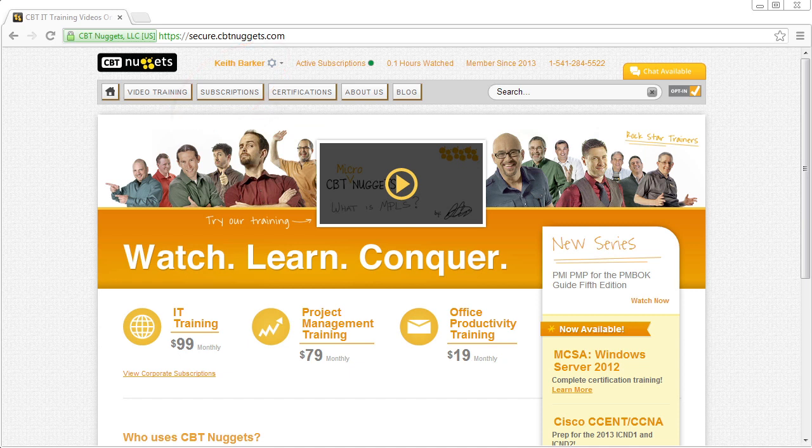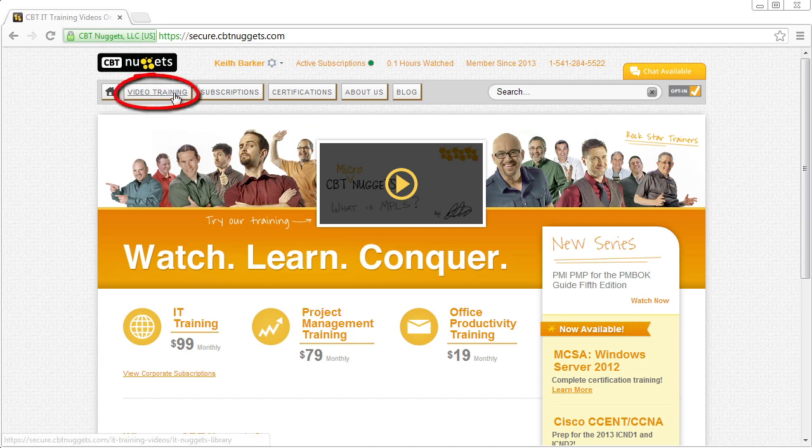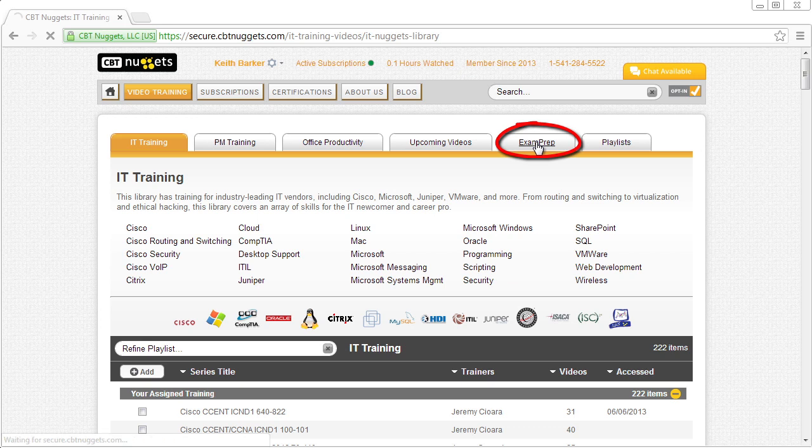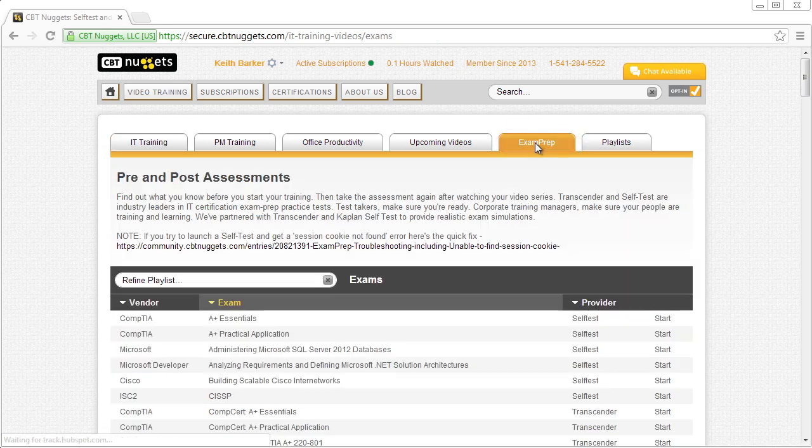For our next question: where are these exams located? How do I access them if I am an annual subscriber? And the answer is we can get to them a couple of different ways. If we click on video training right here, we then have revealed to us these tabs. And under exam prep, if we click on exam prep, that leads us to all of the practice exam content available.